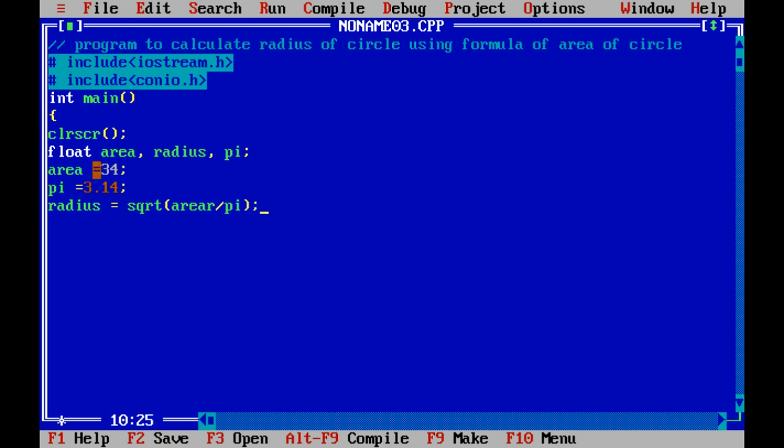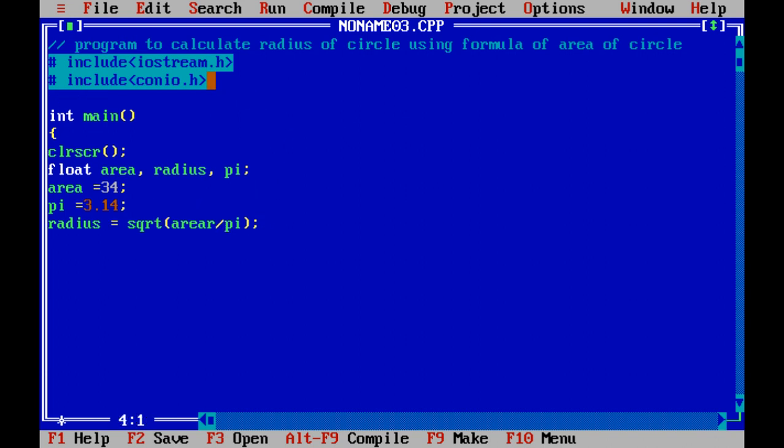Here, square root is another command and this command is defined in a header file which is math.h. So we have to include that particular header file also.